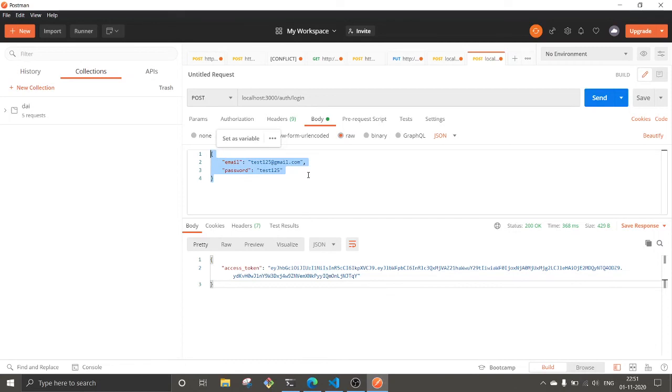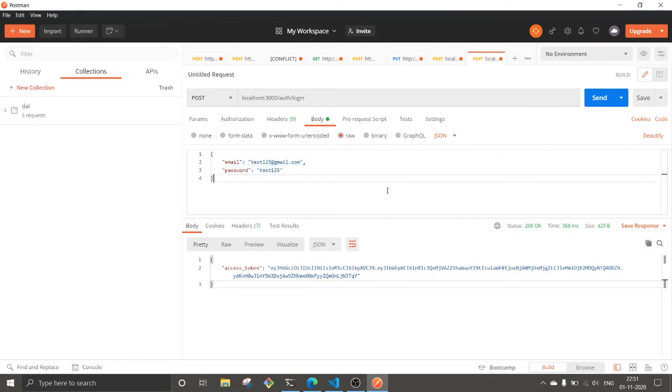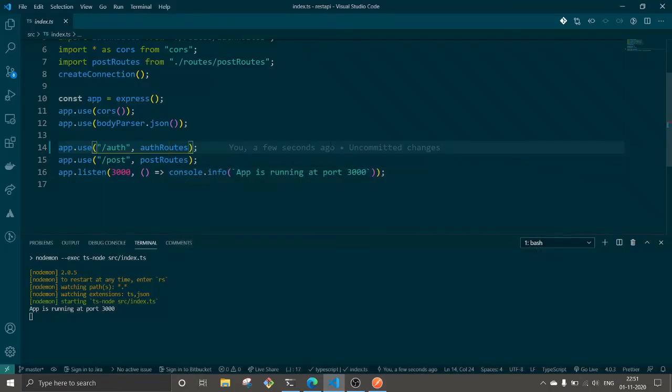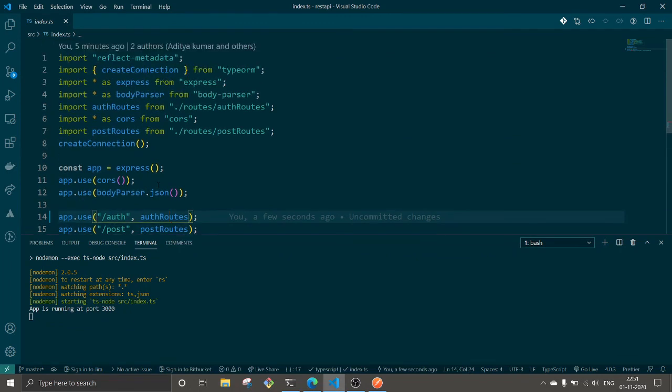In the next video we will work on adding the auth token and validation as well. So this is it for this video. In the next video we will move forward, and if you liked the video consider subscribing. Thank you for watching.